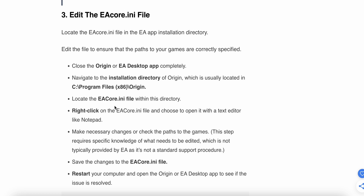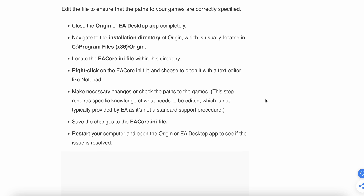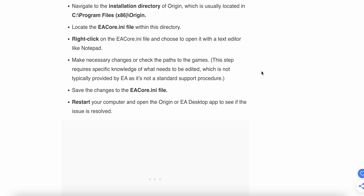Locate the file named EA core.ini within the directory. Right-click on the file and choose to open it with a text editor. Make the necessary changes, checking the path to the game. Note that this step requires specific knowledge of what needs to be edited, typically provided by EA, and it is not standard support. Save the changes, restart your computer, and open the EA app to see if the issue is resolved.